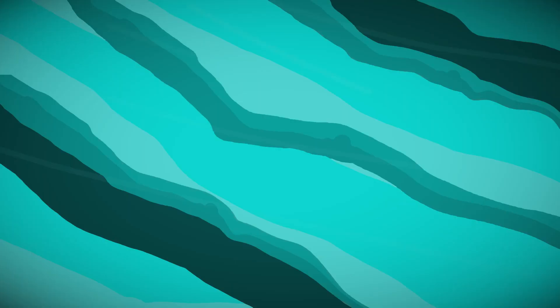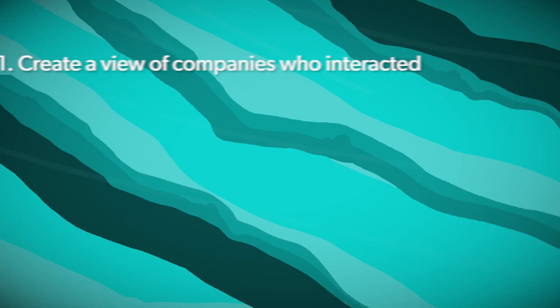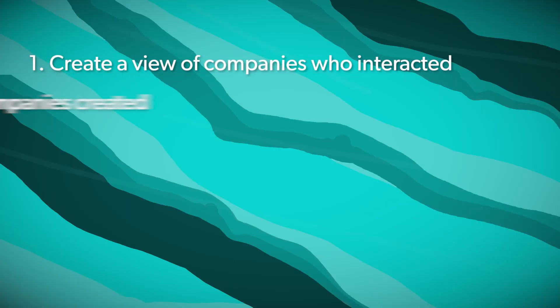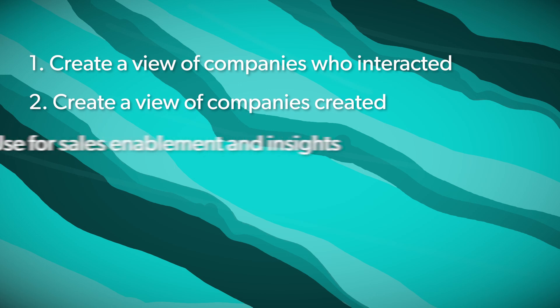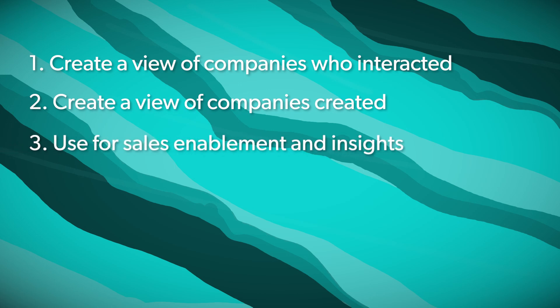So those are your five ways to activate the integration with The Juice and HubSpot. One, create a view of anybody who has interacted with The Juice. Two, create a view of any company that has been created net new. Number three, you can use that with sales enablement and sales team insights.